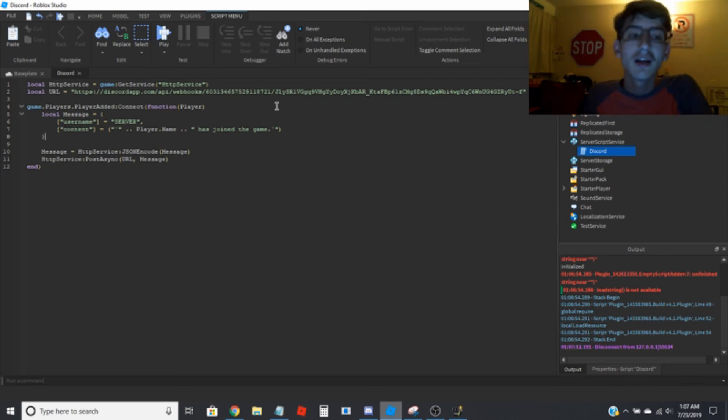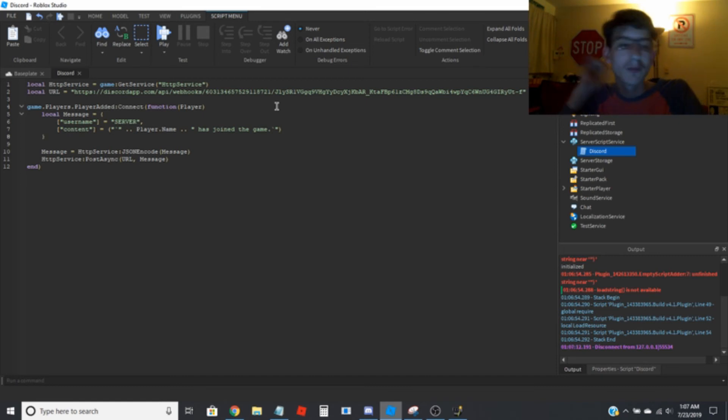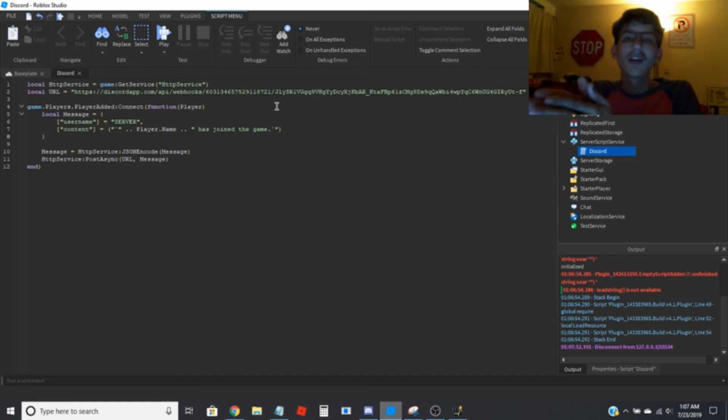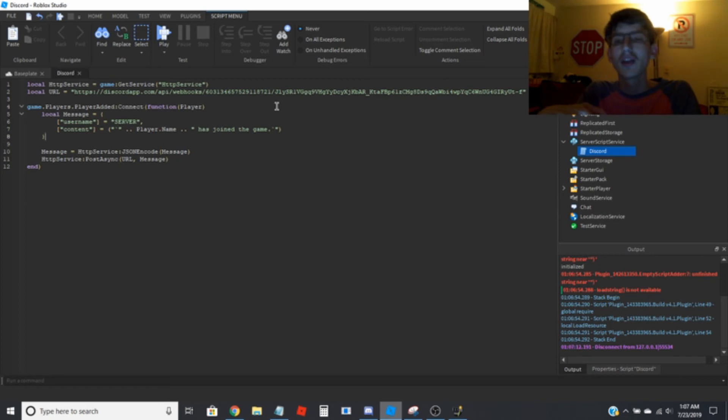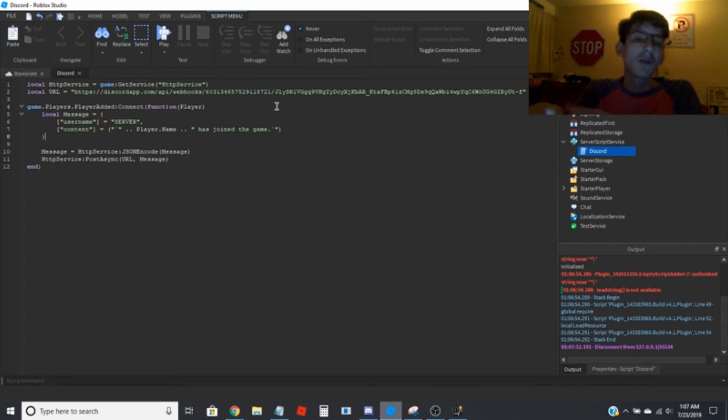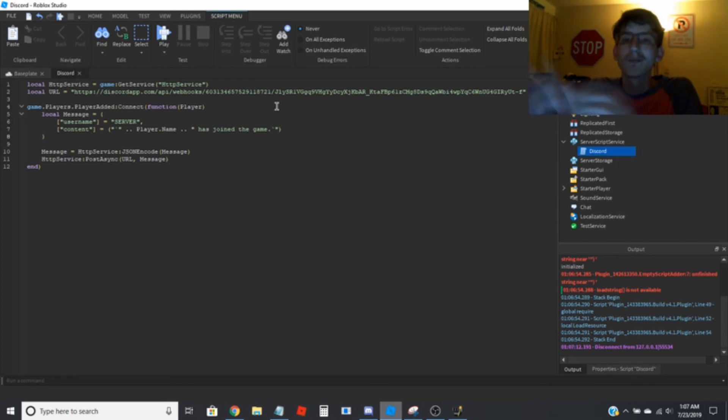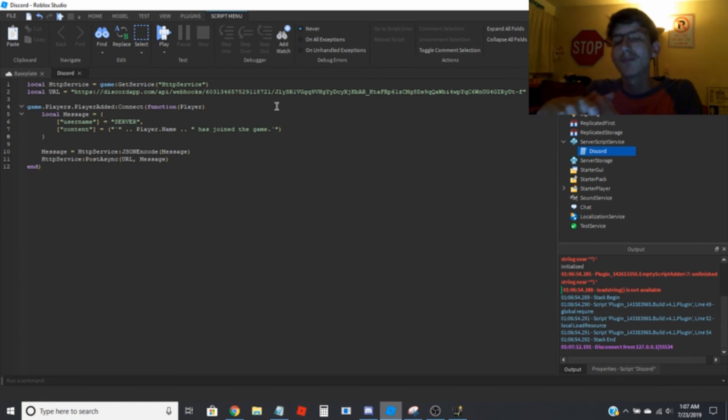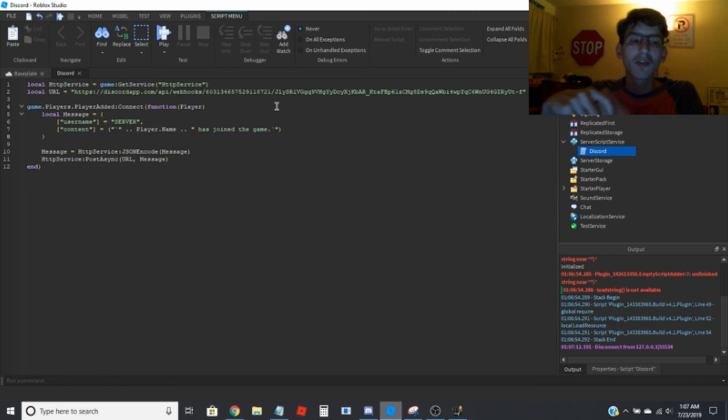I actually find this to be something very useful when creating games, so I can log things like important things that happen when I'm not in the server. Just to catch errors. Just kind of stuff I need to know. And sometimes I just use it for fun.